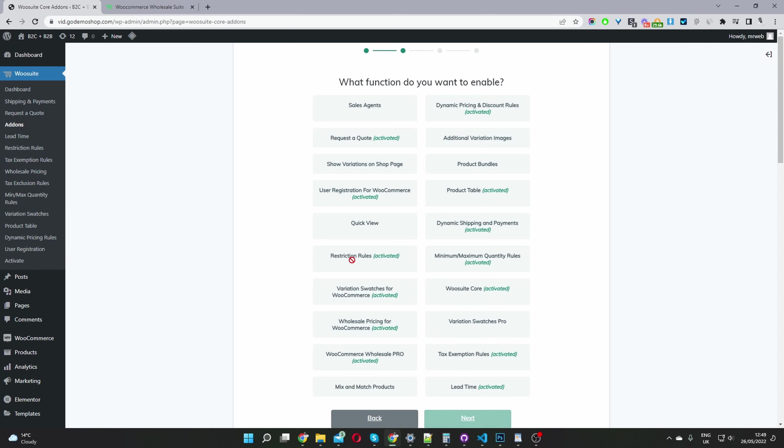Here we get to choose the components which we want to add to our wholesale website. If you want to add a quoting system to your wholesale website, then you'll go ahead and select this option here.